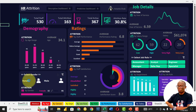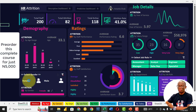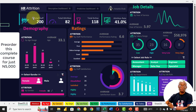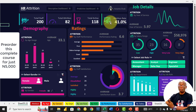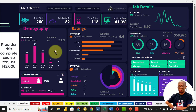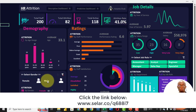We can filter this data to check: of the 500 staff, 200 of them are female, and 82 left — giving an attrition rate of 41.0%, which is higher compared to the overall average of 30.8%.